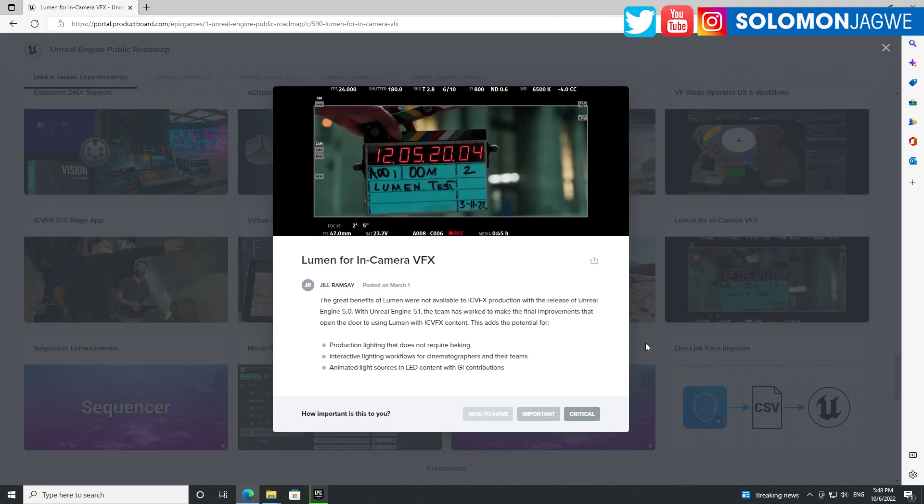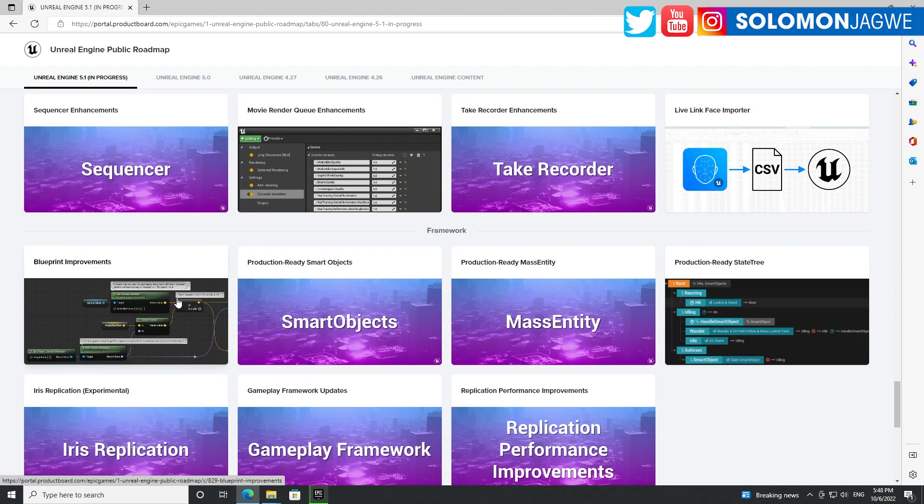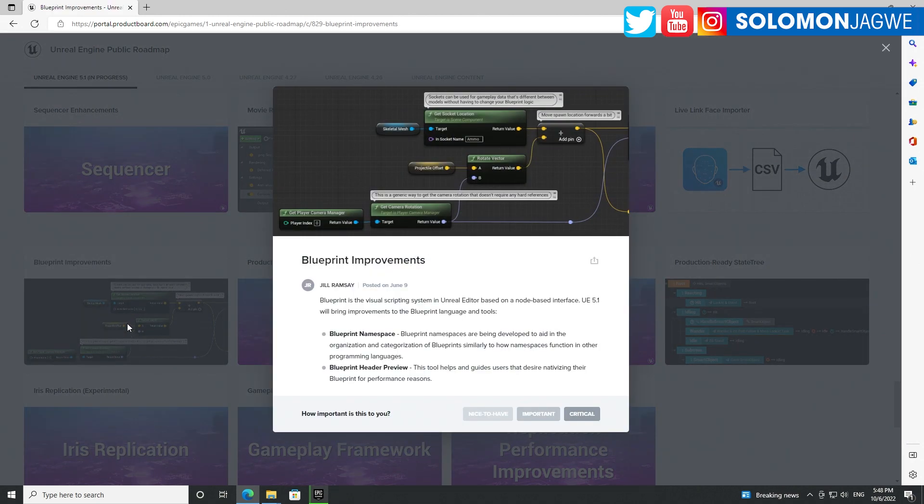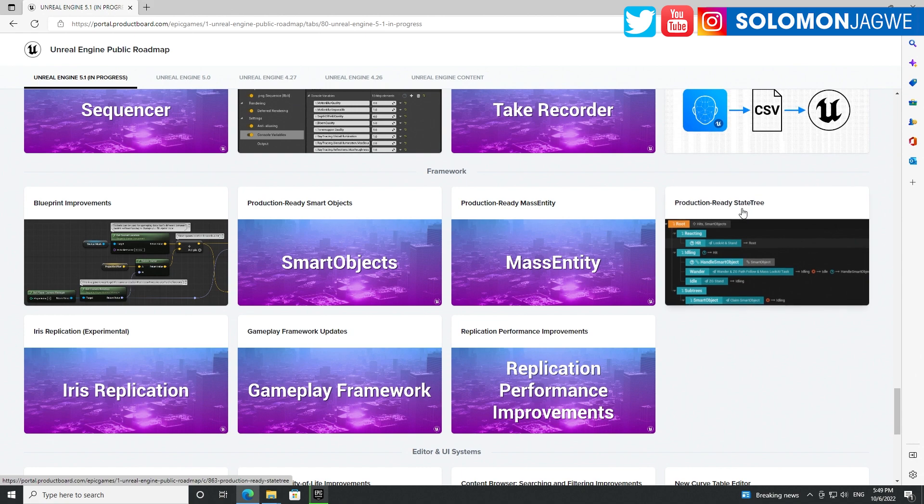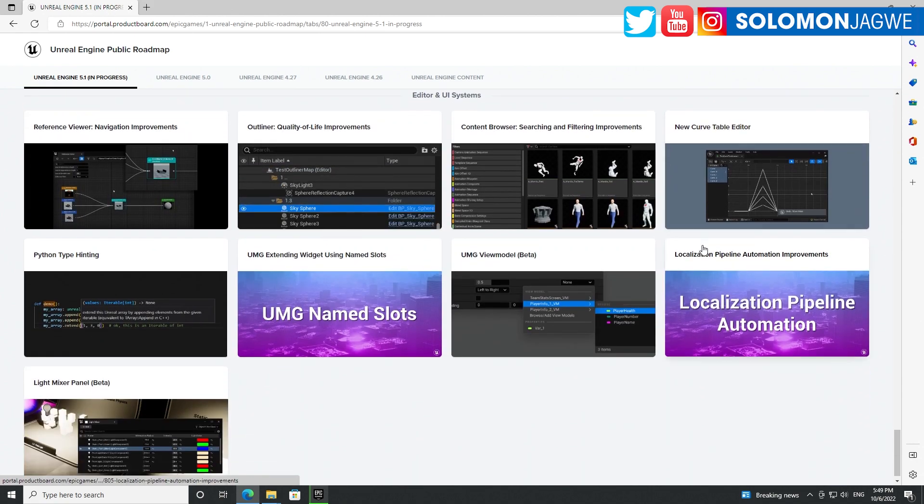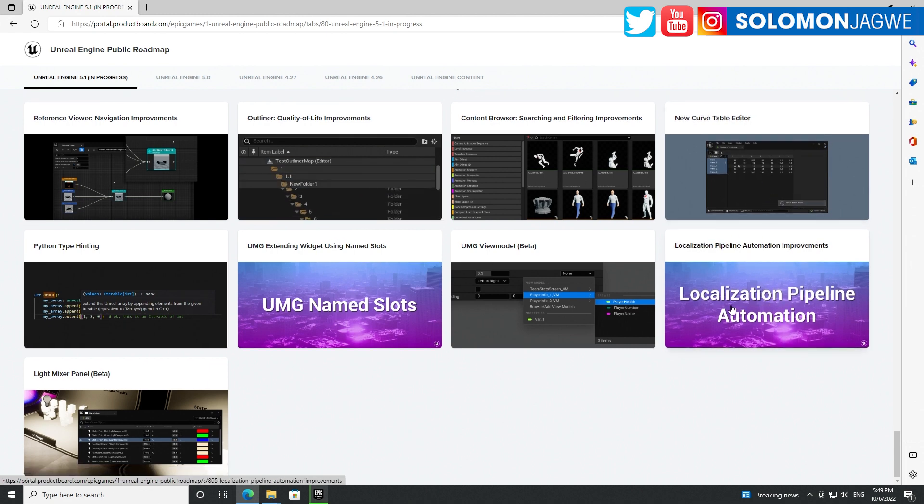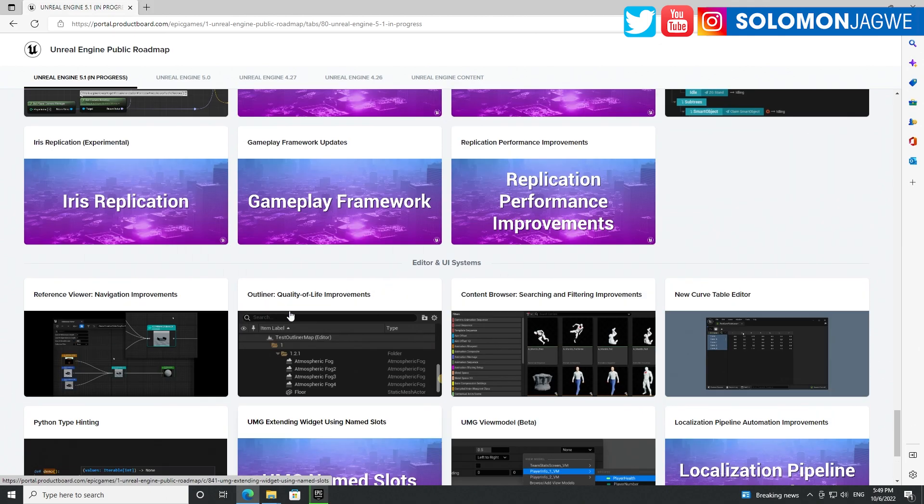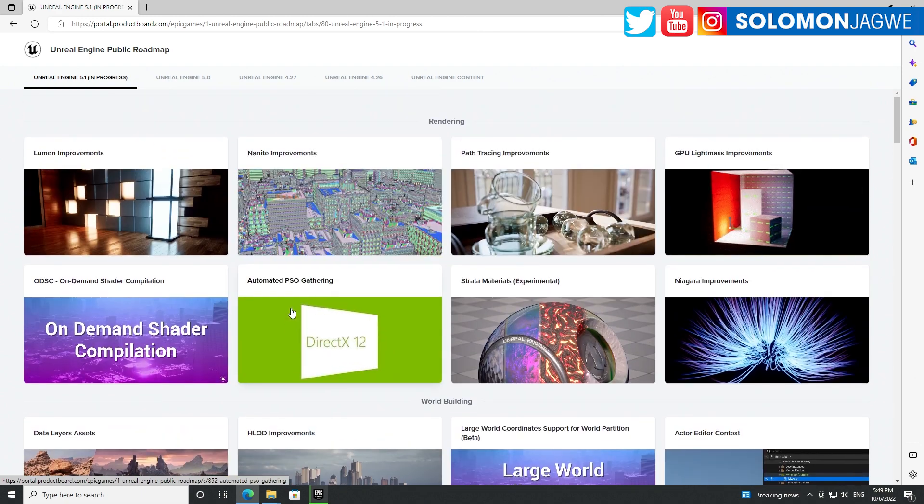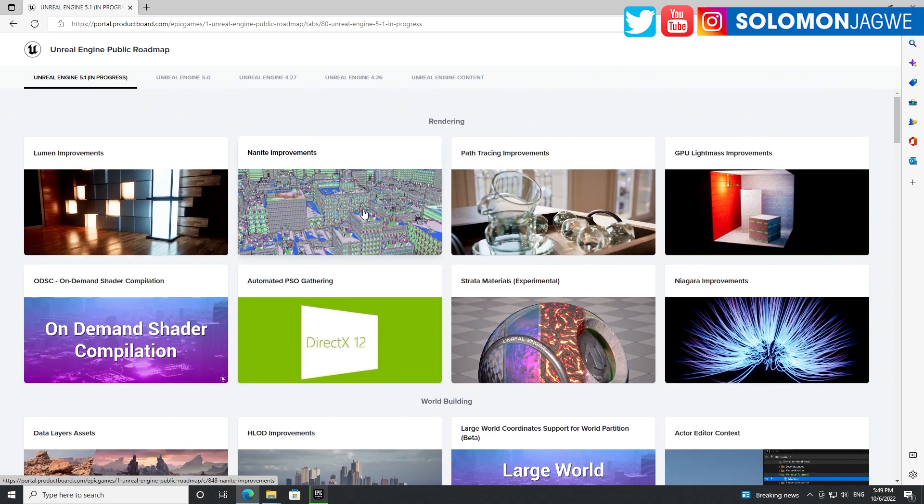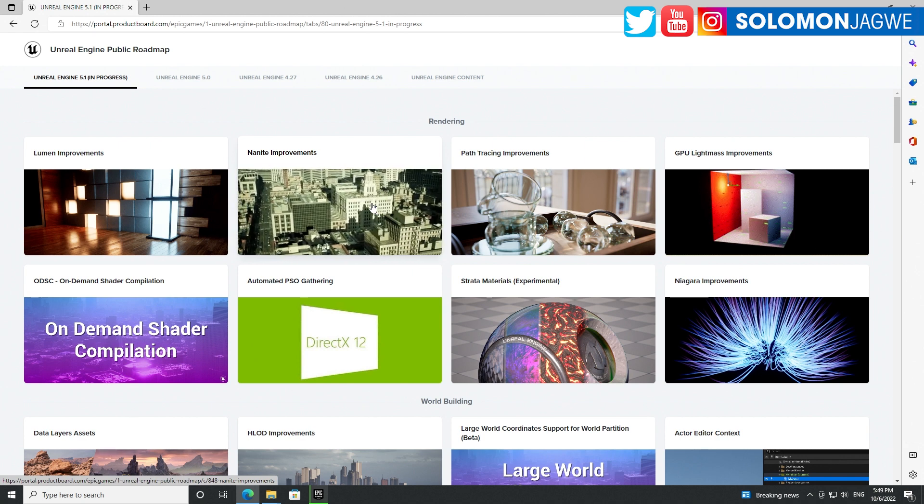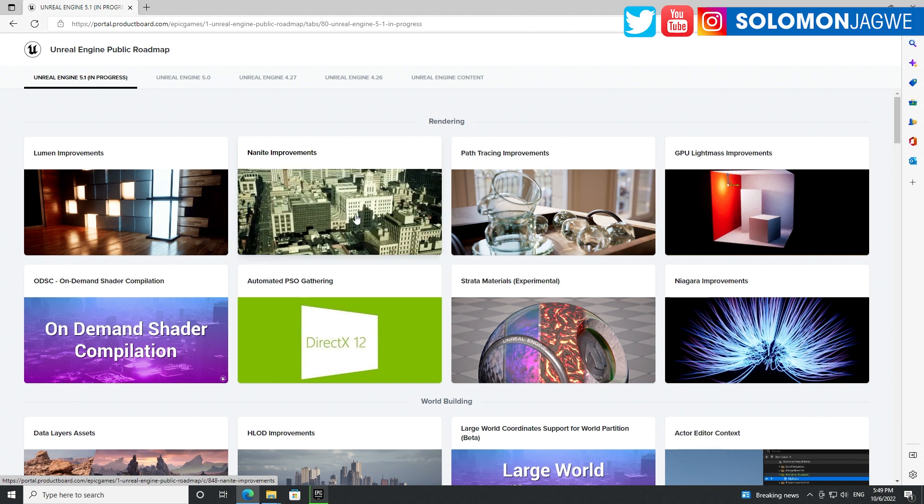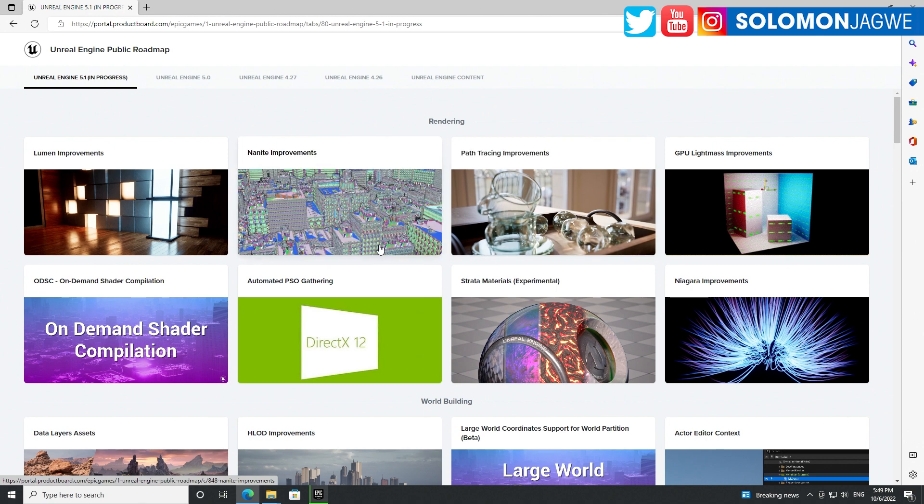Visual scouting enhancement, Lumen for in-camera VFX. I am very curious about that. Sequencer, blueprint improvements. Layer preview, smart objects - production ready. Oh my goodness, the list just keeps going on and on. New curve table editor, localization - that is awesome.